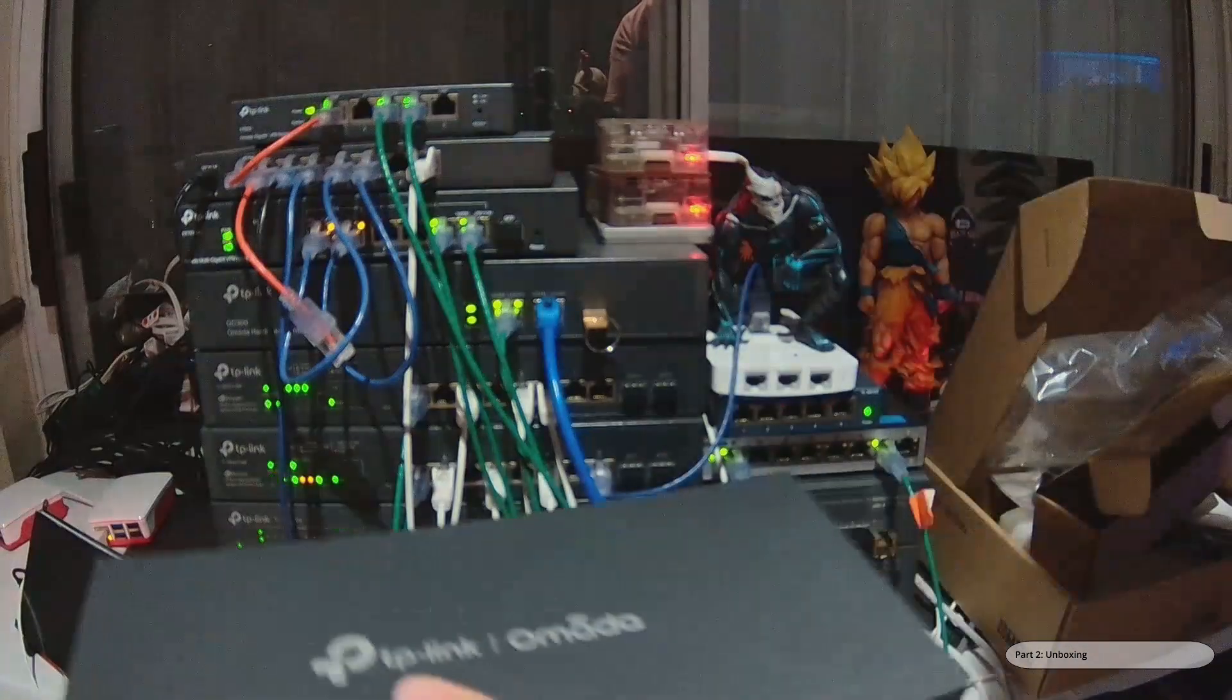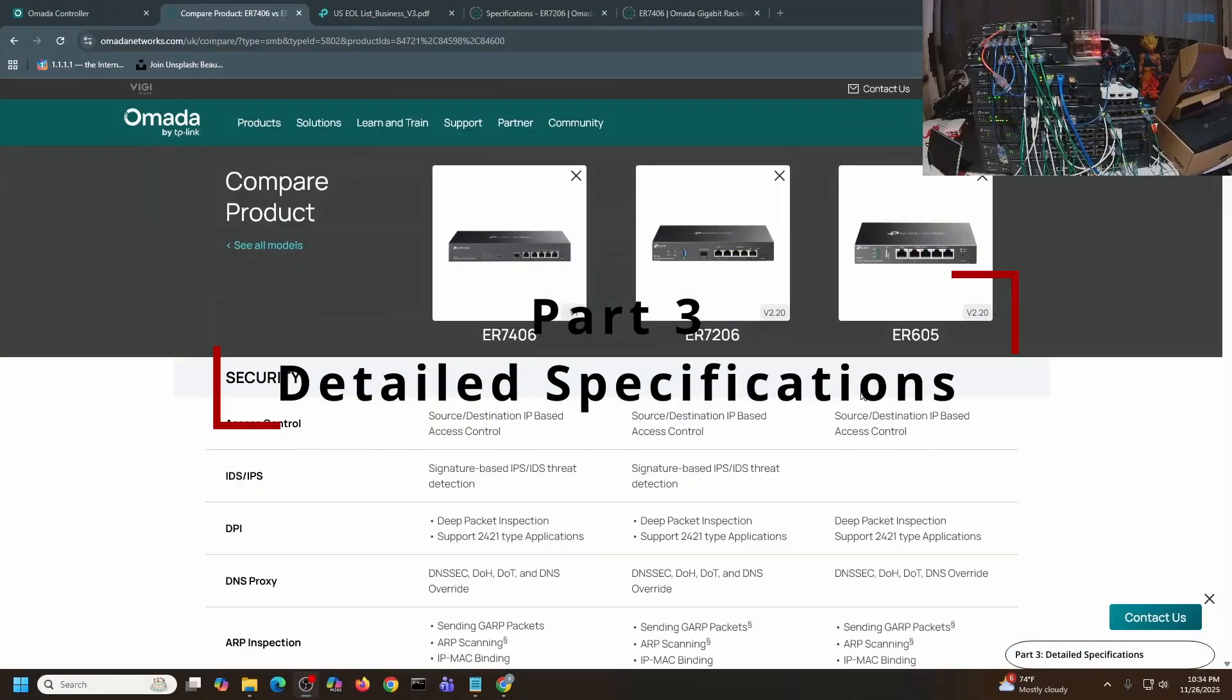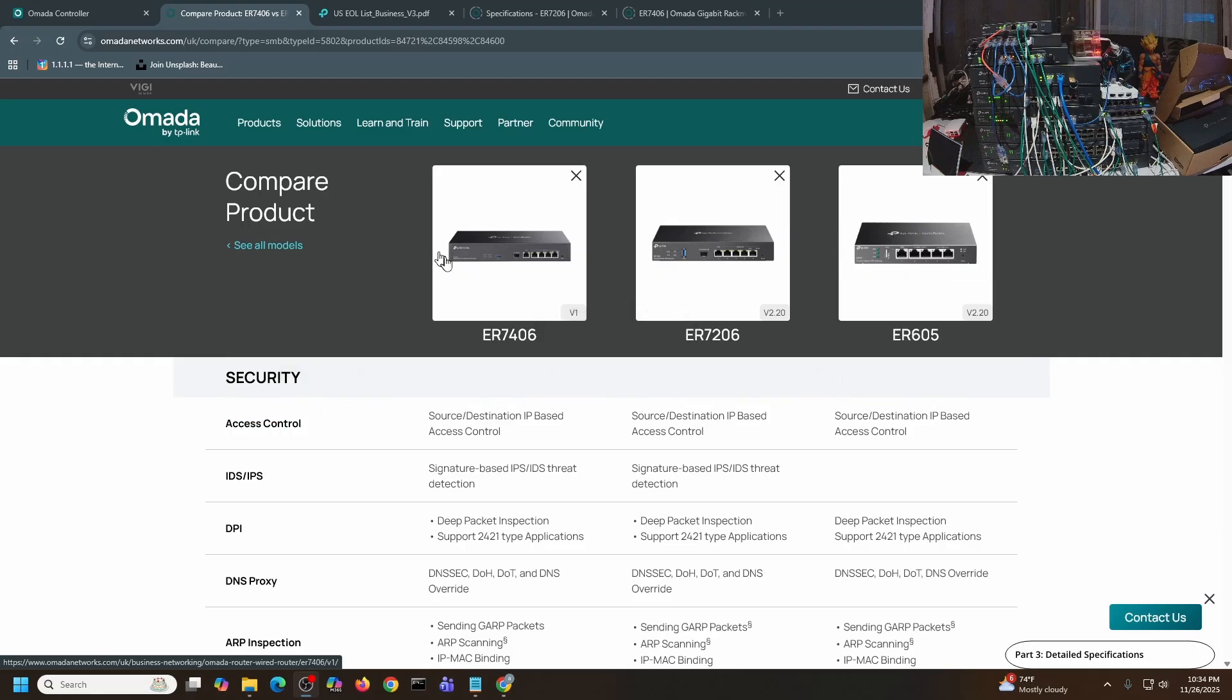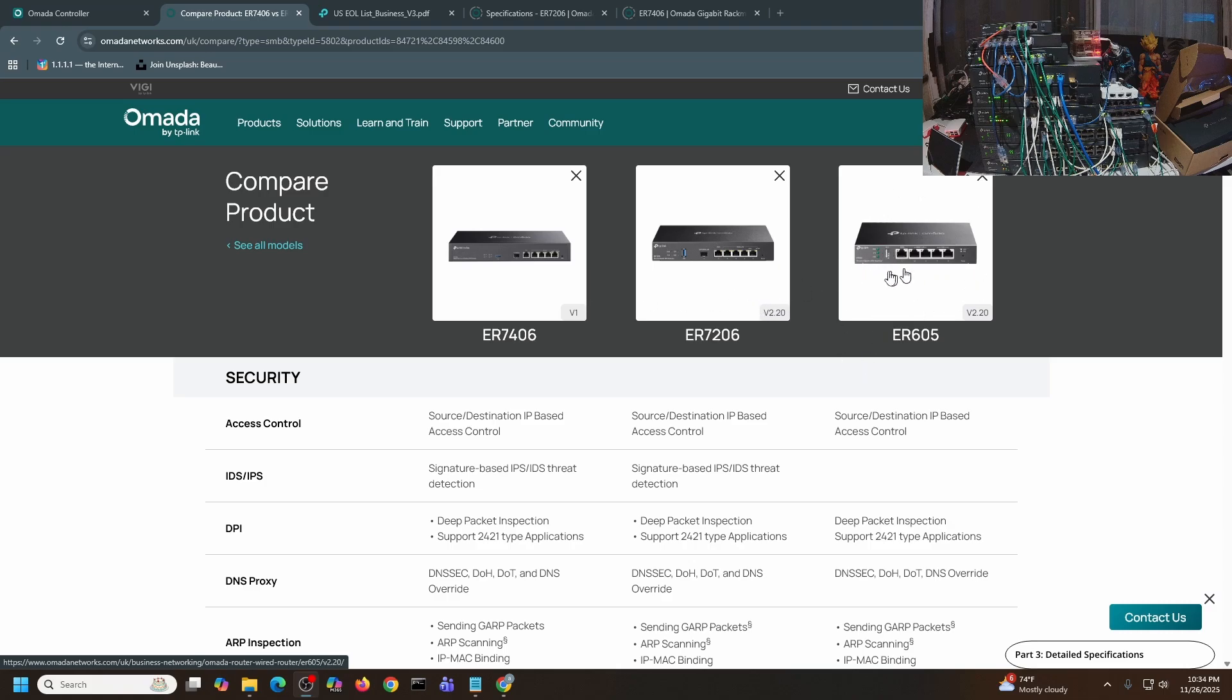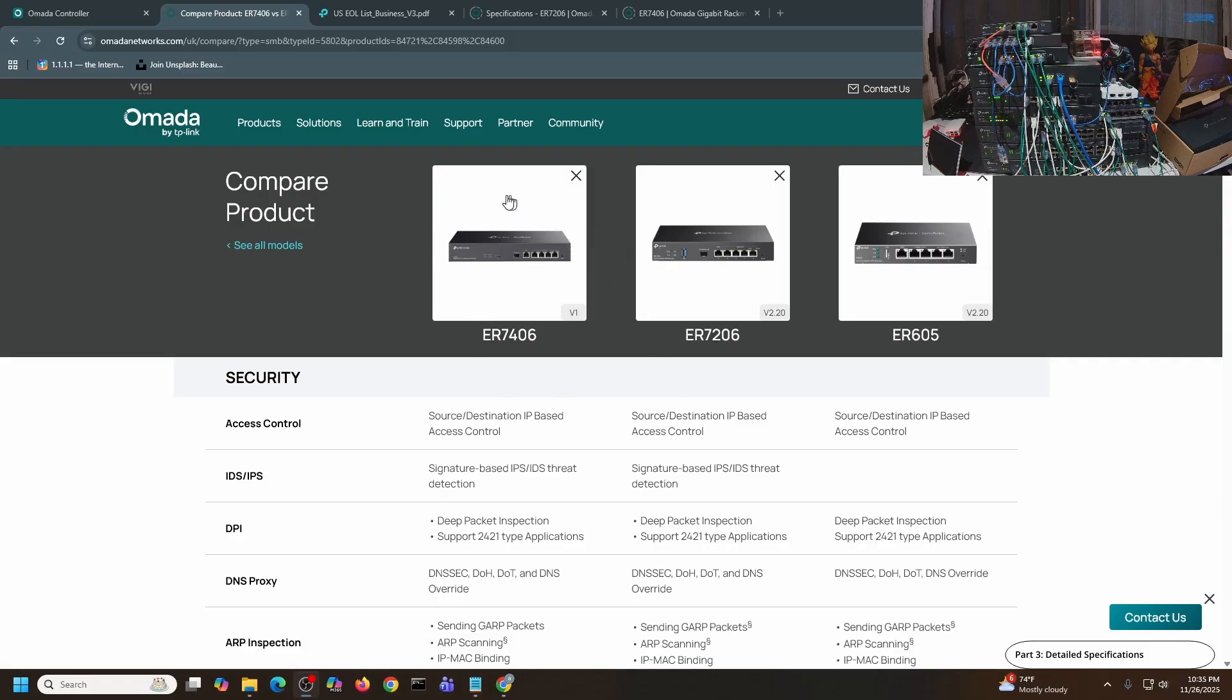This is the specs from the website. This is a side-to-side comparison of all three devices: the ER7406, ER7206, and ER605. I added ER605 just for reference, but the ER7406, when I look at the specs, it's really evenly matched with the ER7206. I will post the link of this side-by-side comparison in the description.